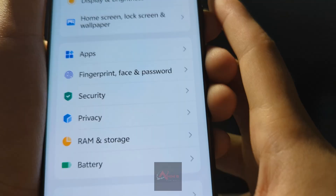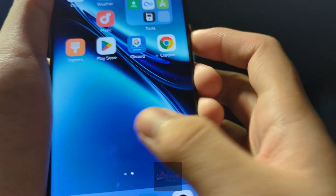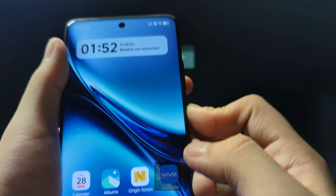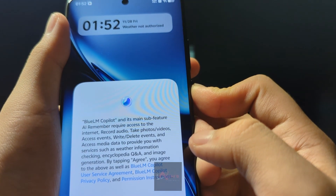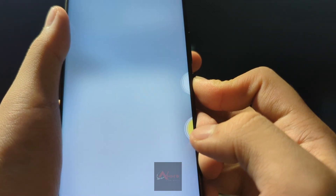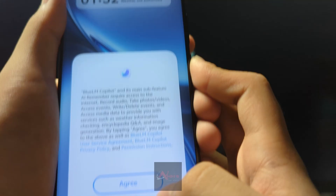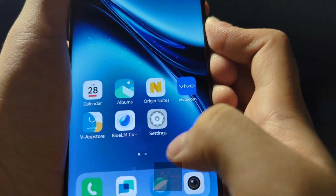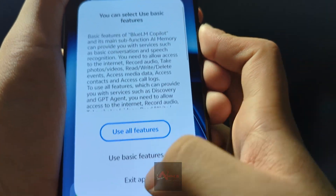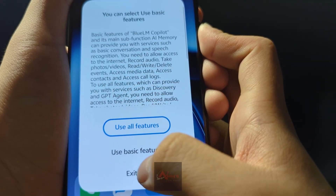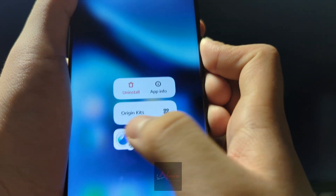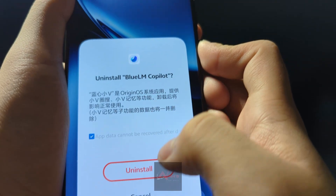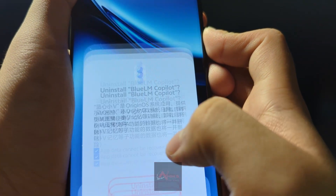After that you are ready to go. For the Copilot, long hold the power button until this prompt comes up. Select Disagree, then select Exit App. After you do that, uninstall the Blue LM Copilot.